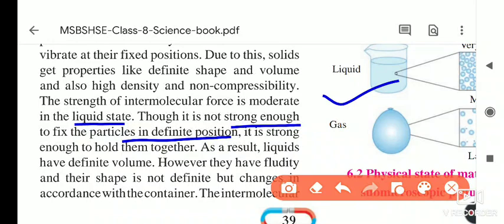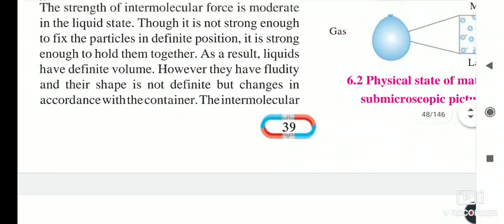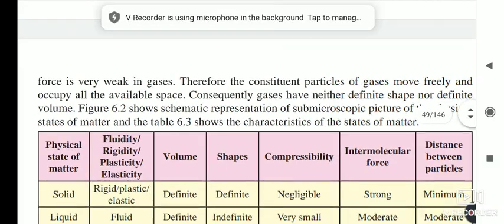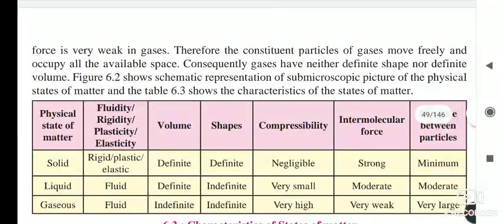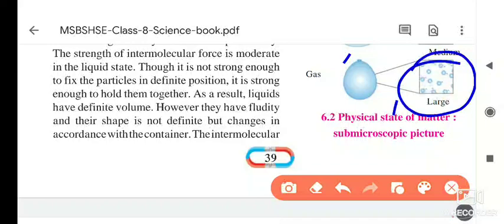Since the intermolecular force in liquids is moderate but not strong enough to fix particles in a definite position, liquids take the shape of the container they are kept in. However, the force is strong enough to hold the particles together, so liquids have a definite volume. They show fluidity — they flow towards a slope and change their shape according to the container.